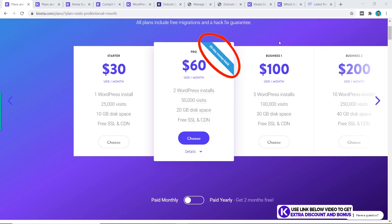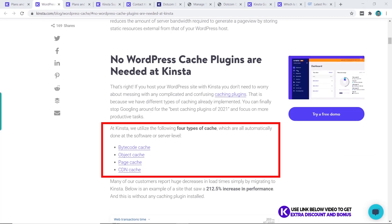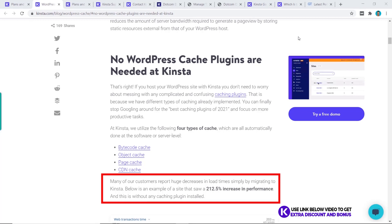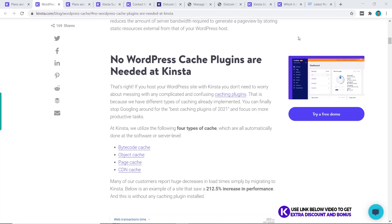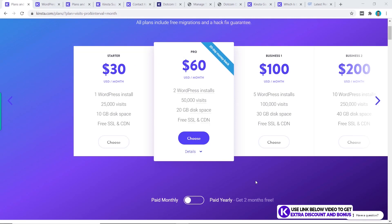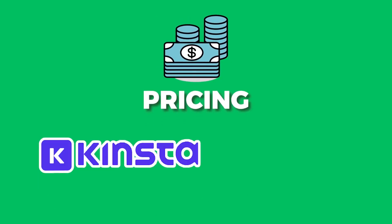Kinsta also satisfies one of my other main criteria with caching plugins — Kinsta has server-side caching already which does not require you to have any cache plugins or custom plugins like WP Rocket or even LiteSpeed Cache, and they promise that this will be even faster than those plugins. I'm going to test that later on in this video. So now you just have to pick the plan that suits you — in my tests I'm just going to choose the starter plan. The overall pricing score I would give Kinsta is a 9 out of 10.